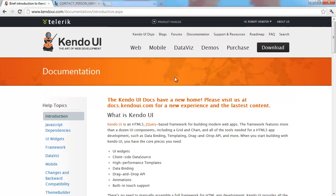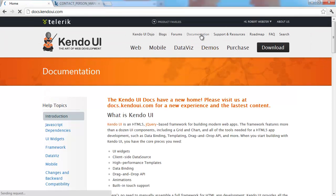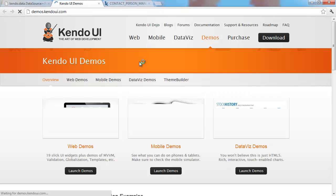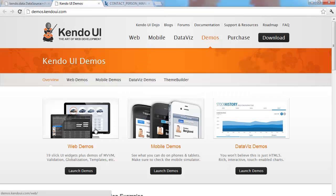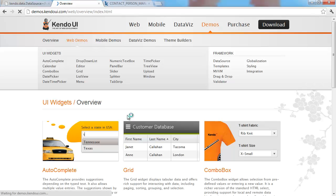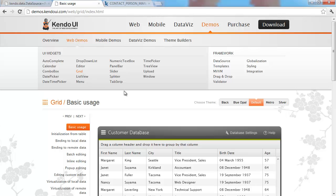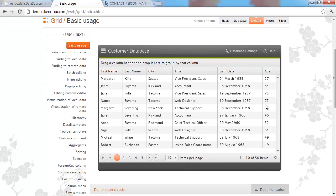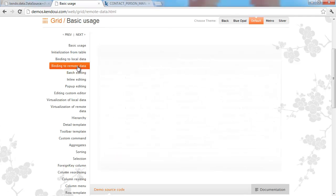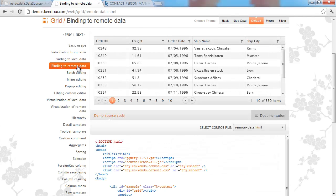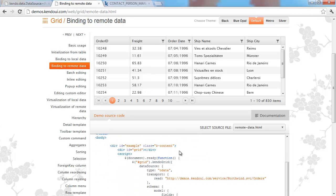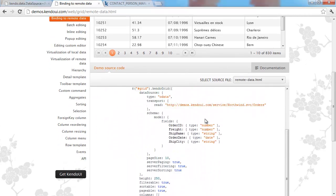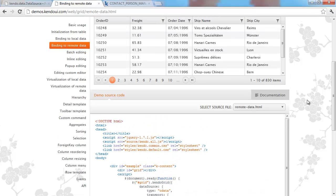So how do we actually configure this data source and the grid? We're going to jump back into Kendo UI and have a look at how to do this. We're going into web demos and going into grid. There's a lot of information on how to configure your grid, including binding to remote data, which is the most important for us. Even if you look at basic usage, you can get your head around how it's working.